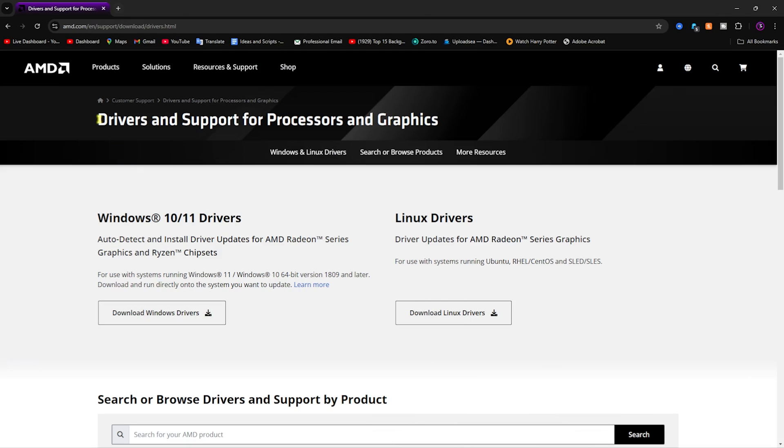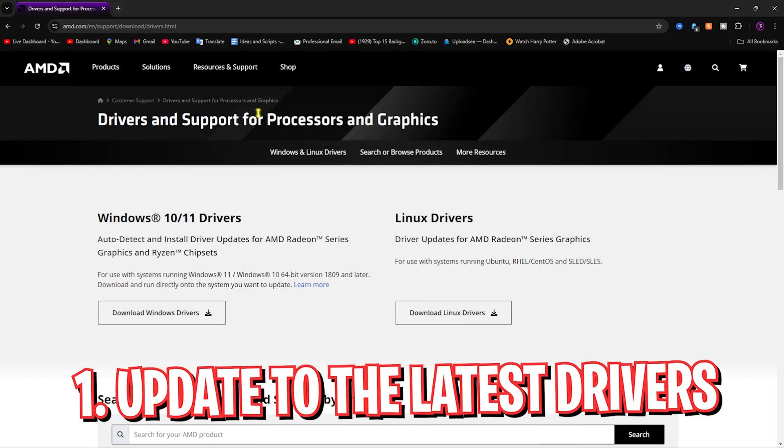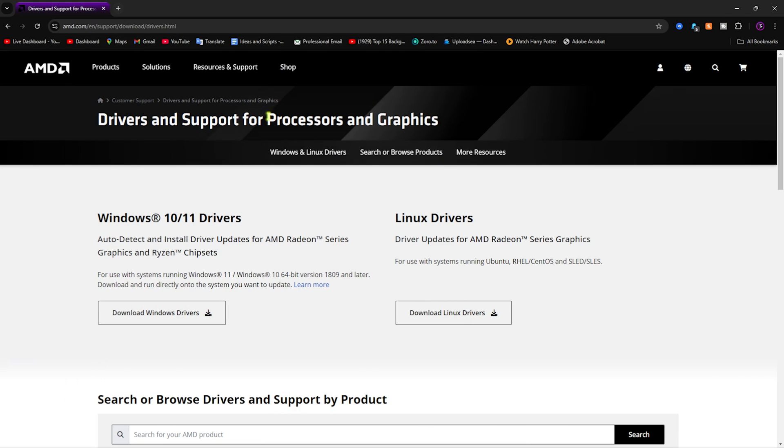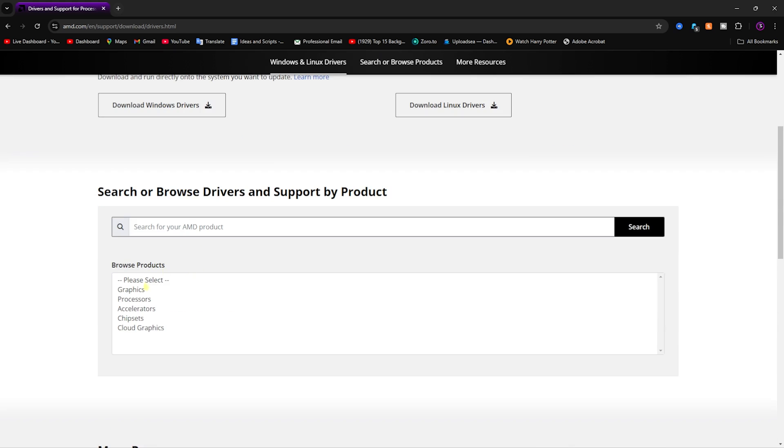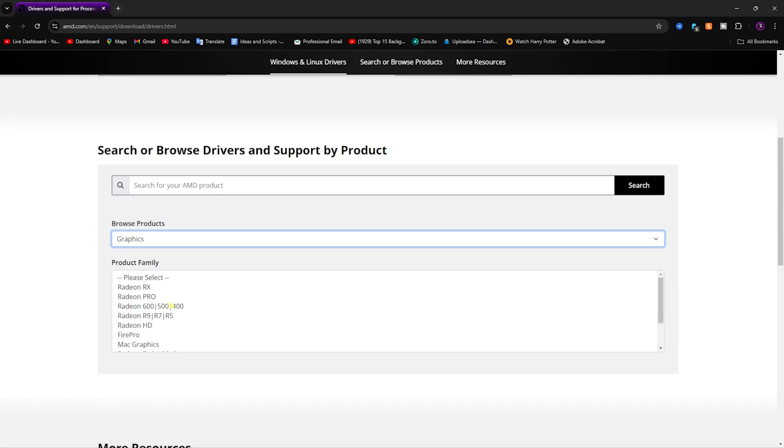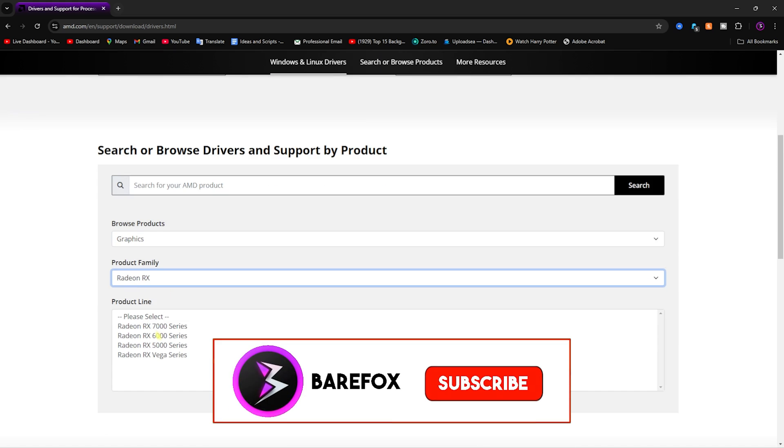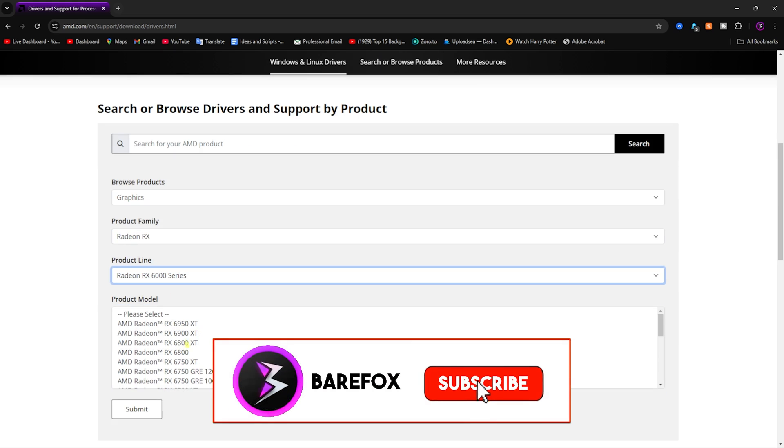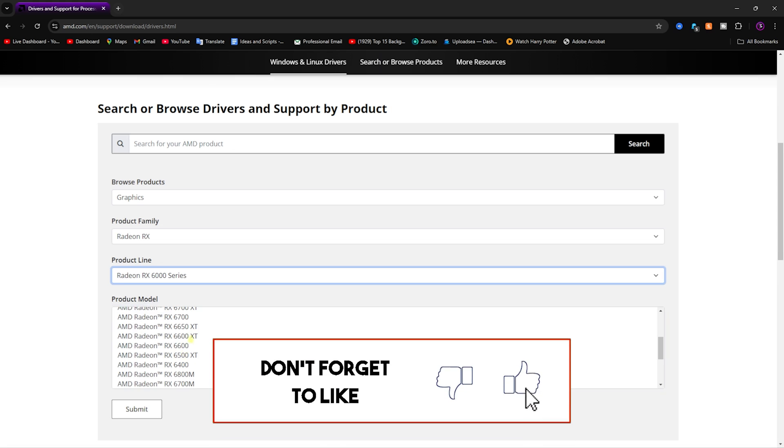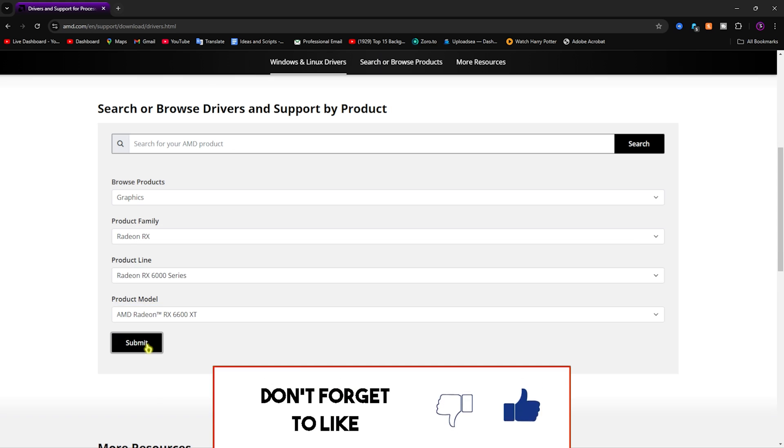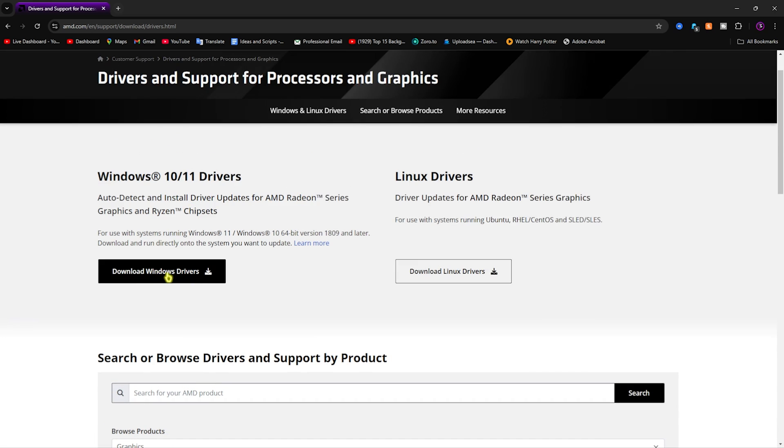Number one is coming to the AMD driver and support page. This is where you can find drivers for your processor and your graphics card. Once you're here, you can download the latest drivers, or you can simply look up for graphics and select your graphics card series. You can find your graphics card - for me it will be 6600 XT - and then click on submit, or you can simply download the drivers.